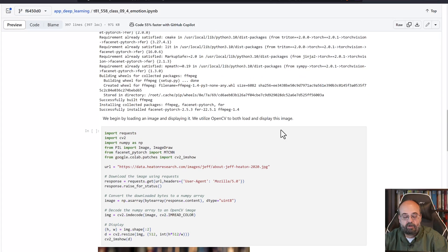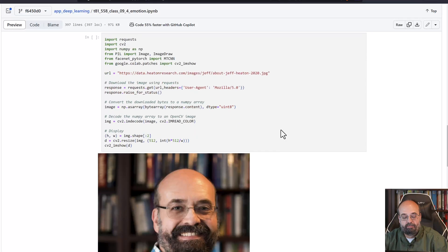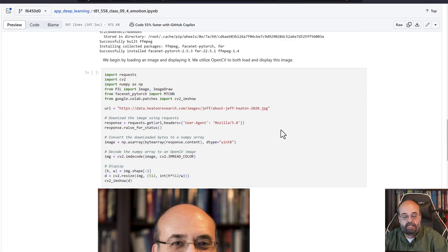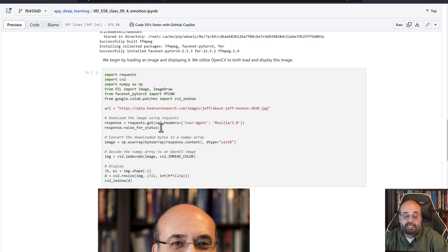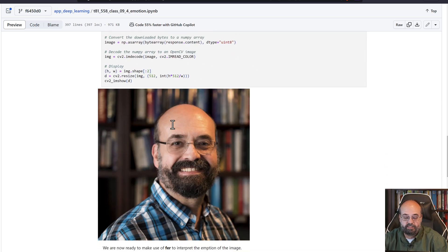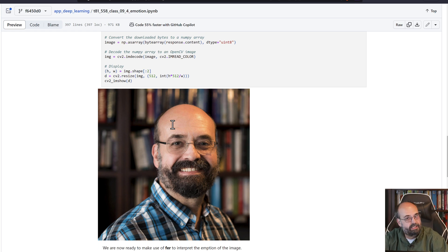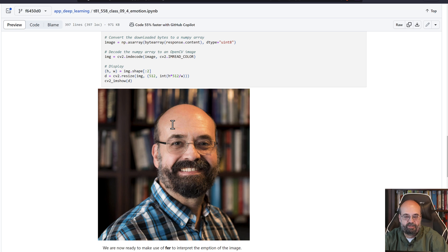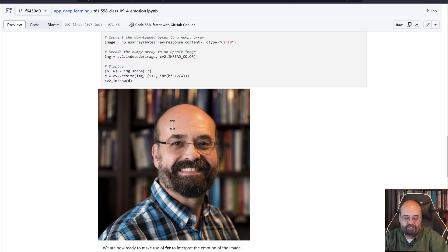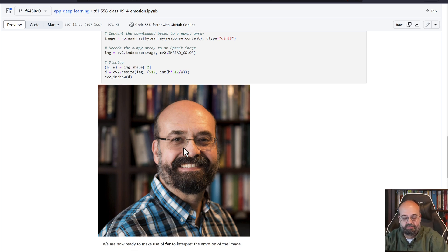So here we have where I'm downloading an image of myself. I basically pull this image across from here, get it into the right format because we're gonna make use of it, and hey there I am. What emotion is going on in Jeff's mind right there? Well that's what we're gonna try to figure out.